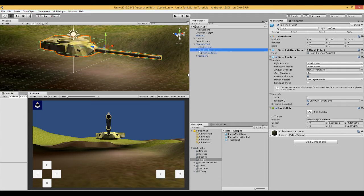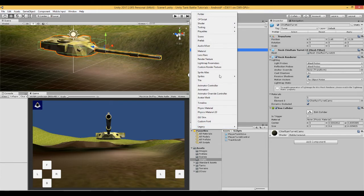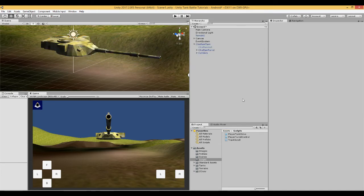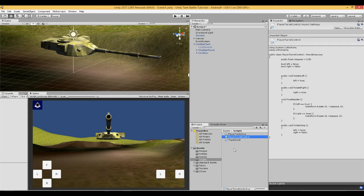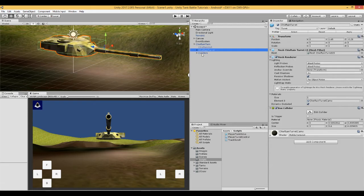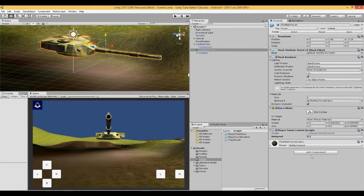So create a new C# script. Put it into your scripts folder. And call it player turret control. And attach it to the turret of the tank.